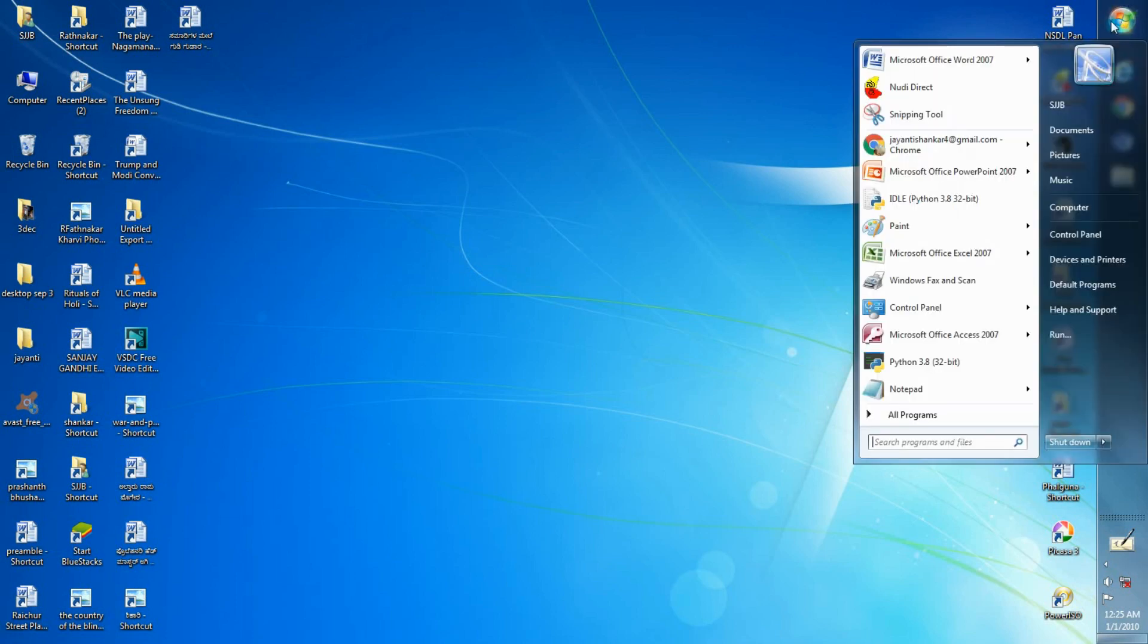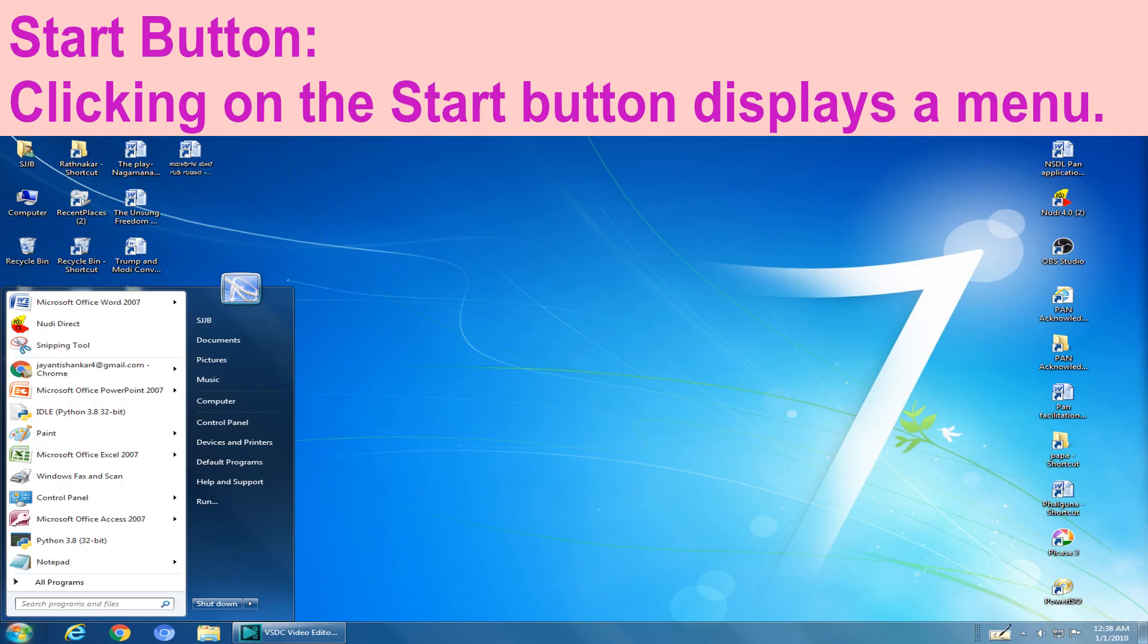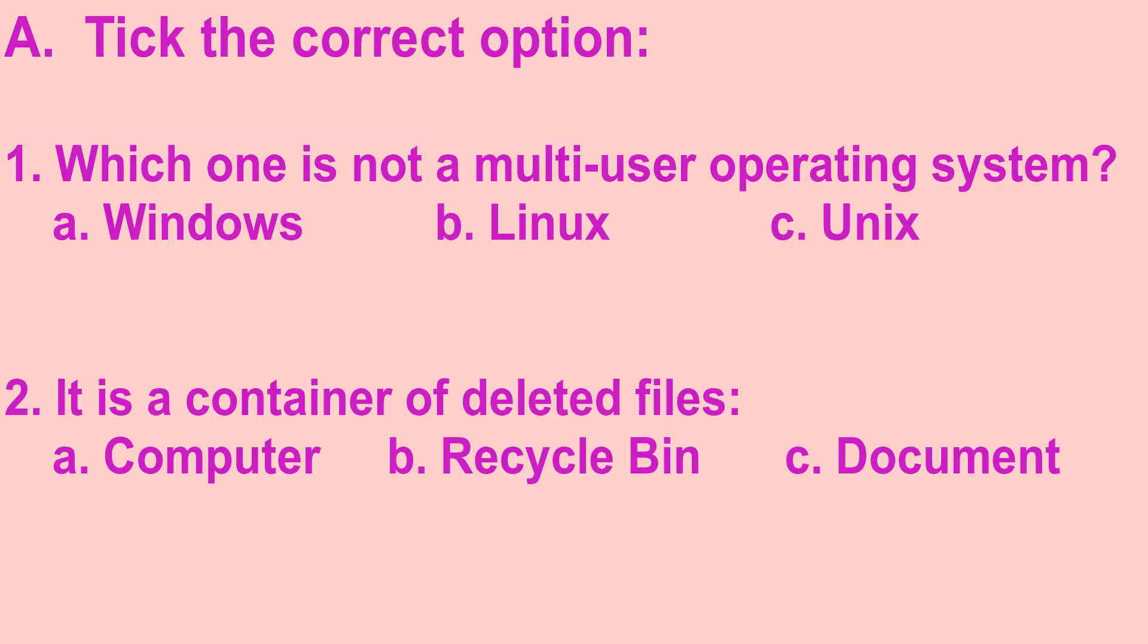We can open start menu by pressing the given key of our keyboard. Now let's discuss about the start button. The start button appears on the left corner of the taskbar. It is the gateway to the windows and used to start any program. Clicking on the start button displays a menu. Moving the mouse pointer to these icons will display their sub-menus.